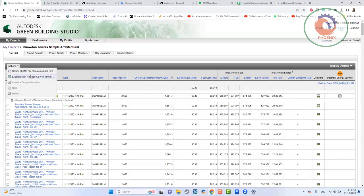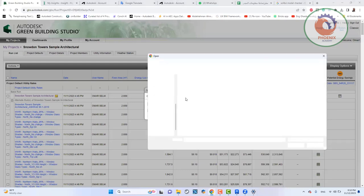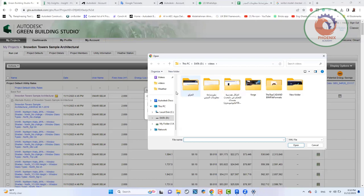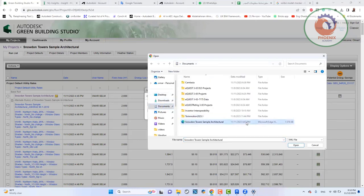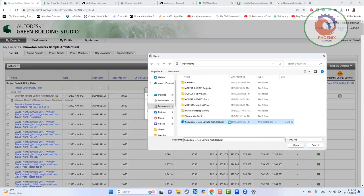طيب، أنا هقول له Action وأقول له أنا عايز أعمل Upload للـ gbXML وأختار الملف اللي أنا عايزه. ده ملف gbXML، لما تيجي تفتحه تلاقيه عبارة عن شفرة، لكن البرامج بتاعت الاستدامة والبرامج بتاعت البيم بتفهمه.